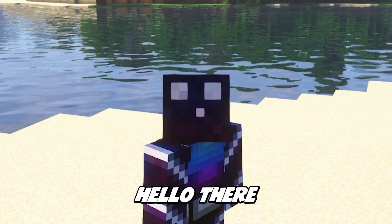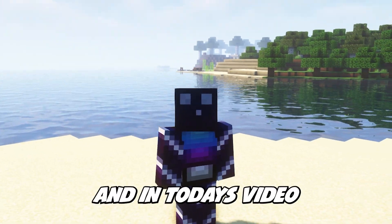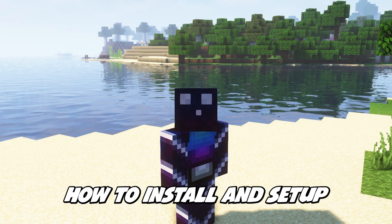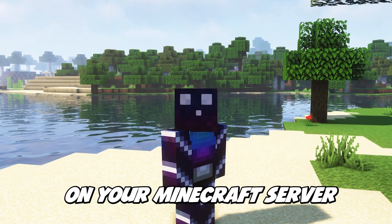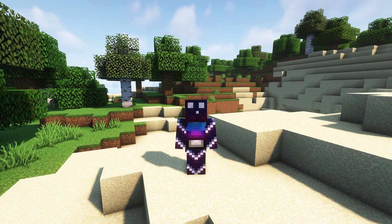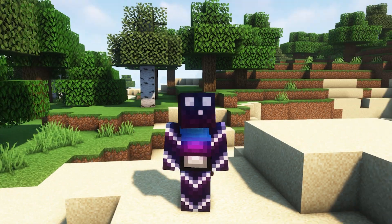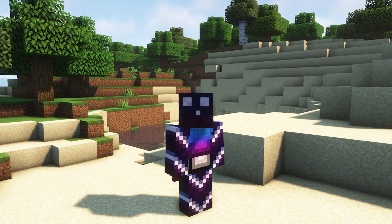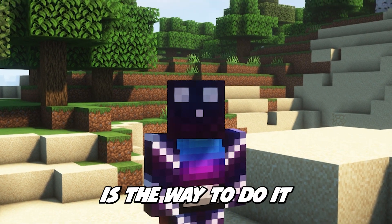Hello there! My name is Kassasara and in today's video I'm going to show you how to install and set up LuckPerms on your Minecraft server. Now LuckPerms is by far the best permissions plugin out there. If you want different groups and ranks on your Minecraft server then LuckPerms is the way to do it.